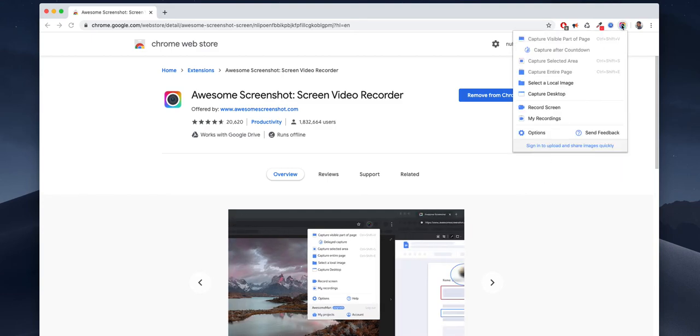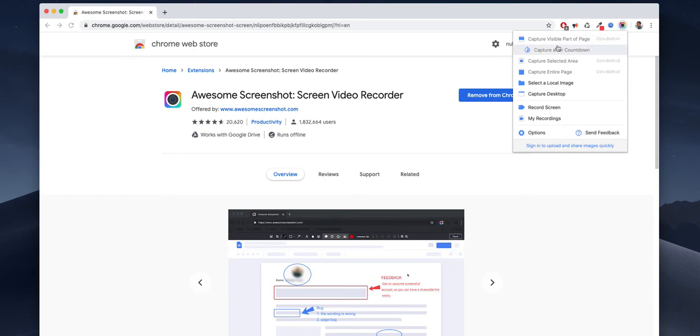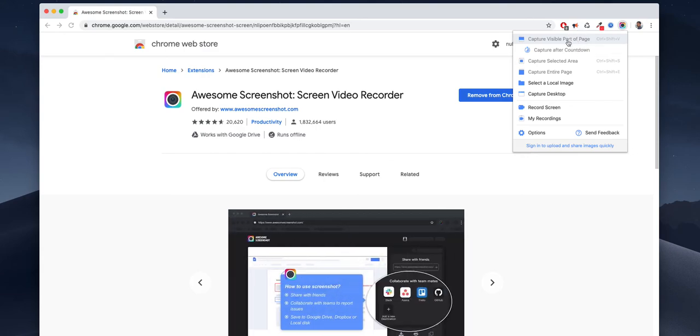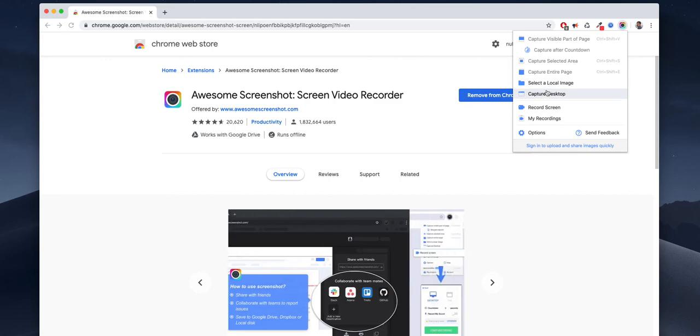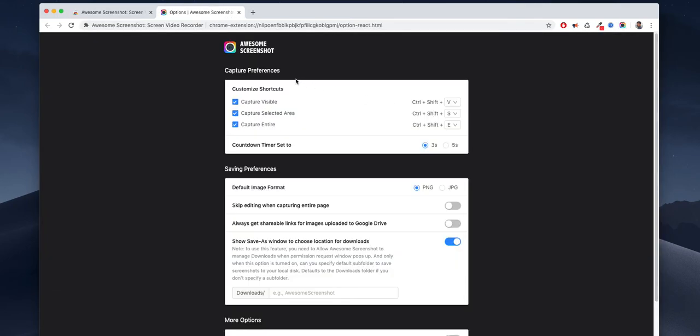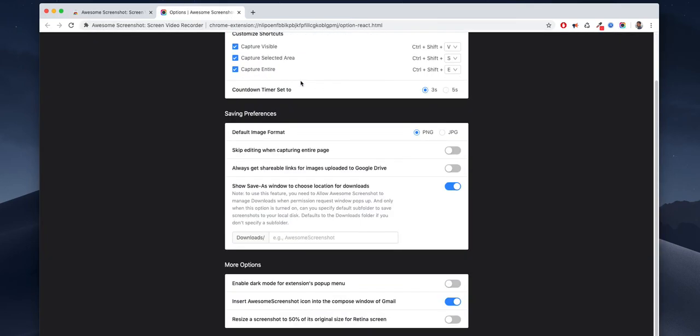So there are a couple of options here: capture after countdown, capture visible part of page. We can click that also. Capture desktop options, so here are the options we have to set where we need to download.